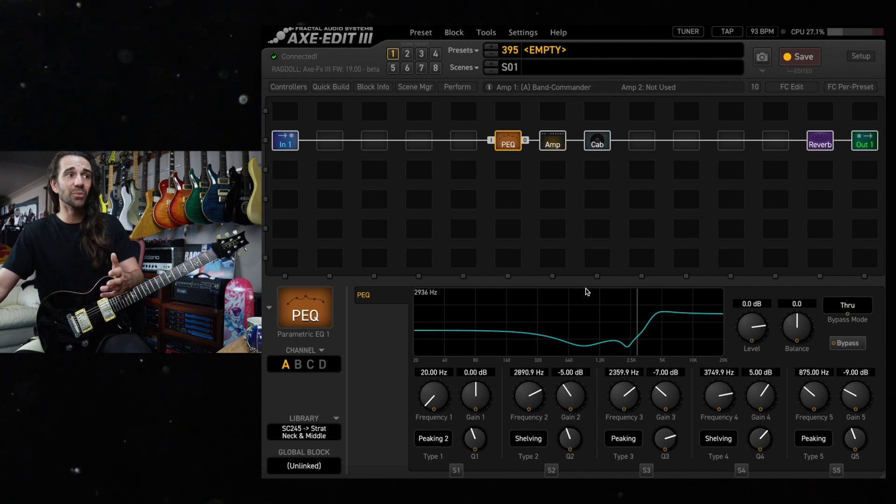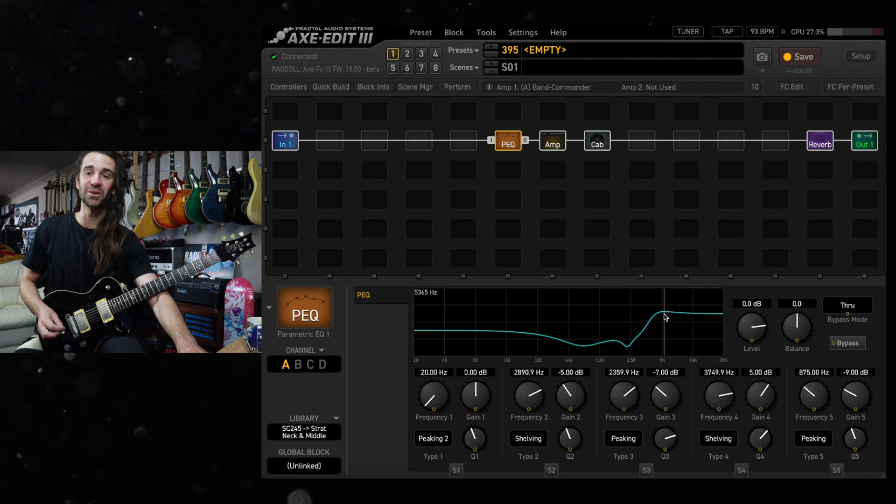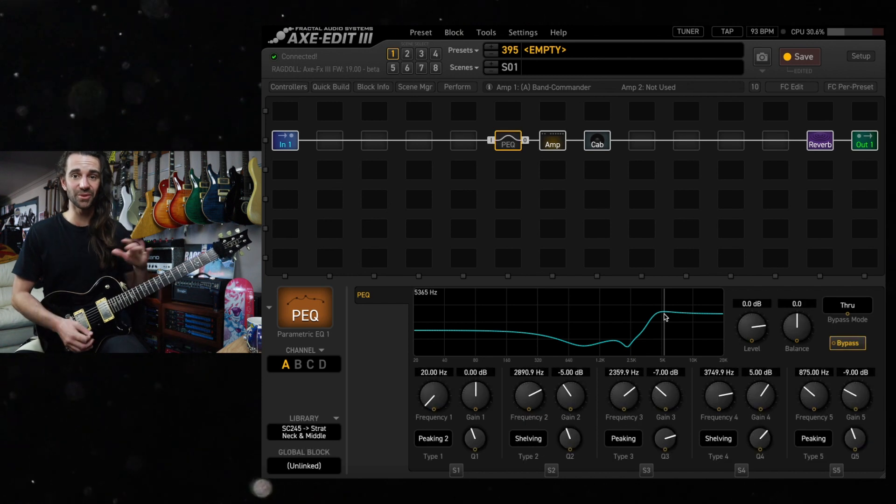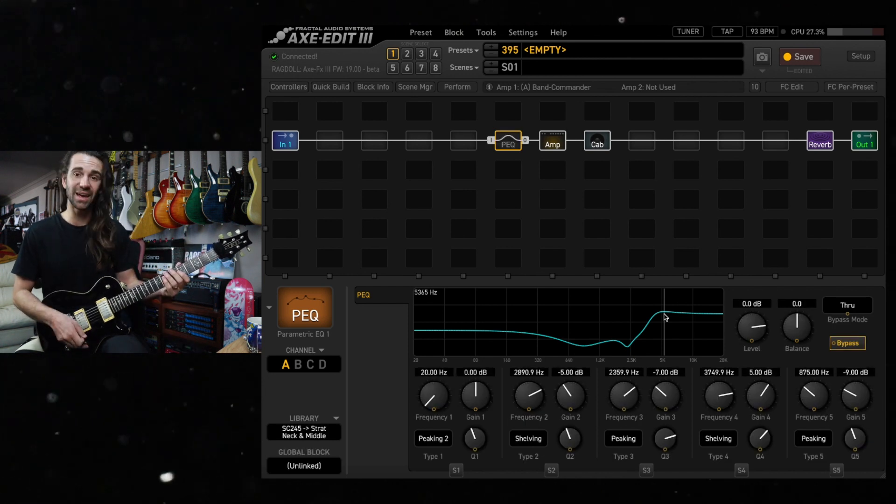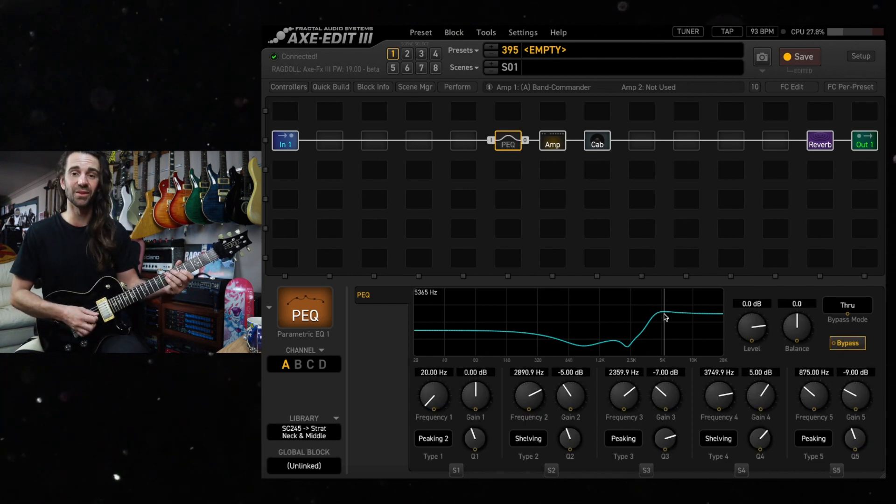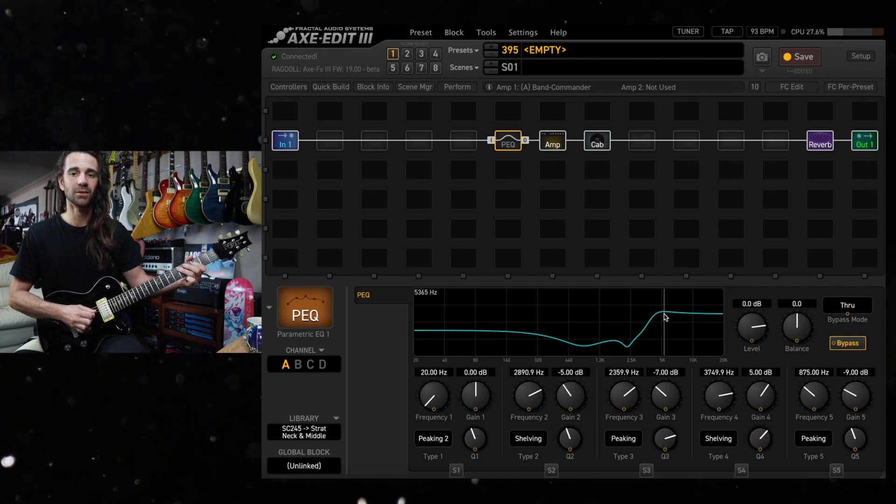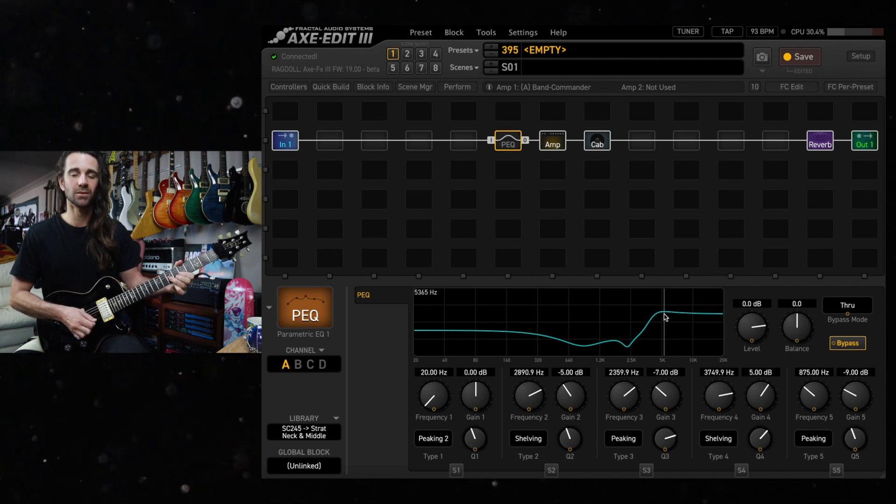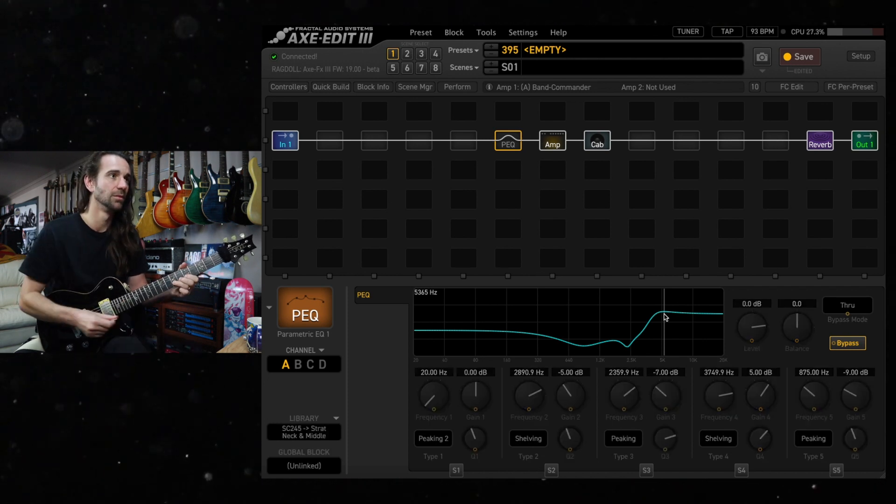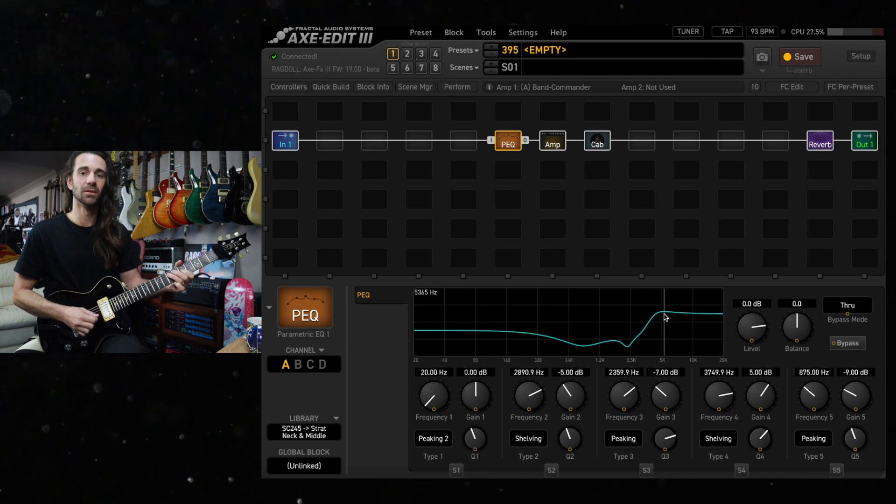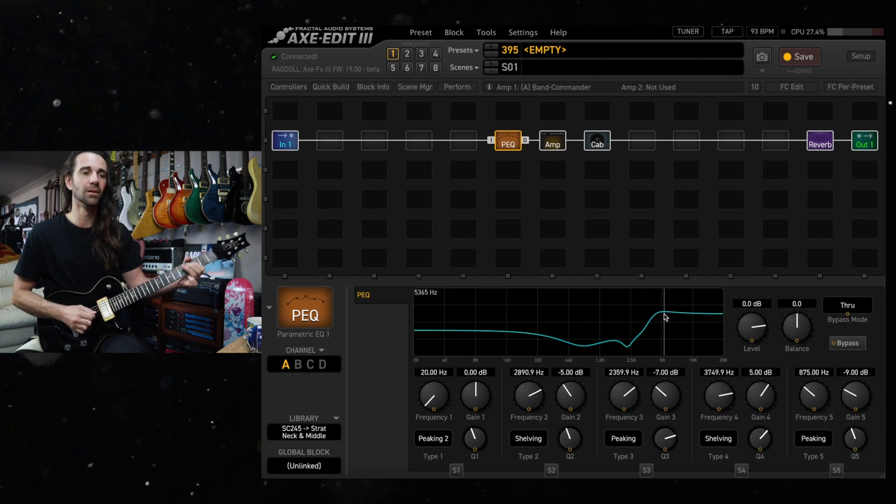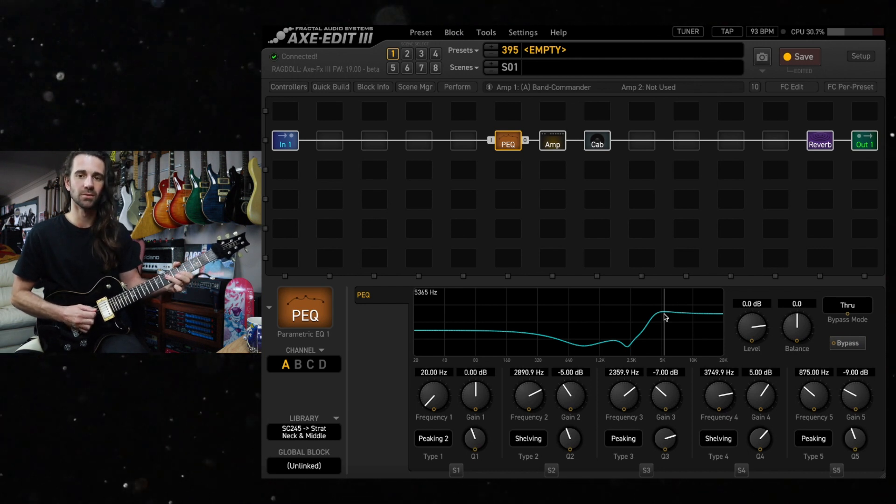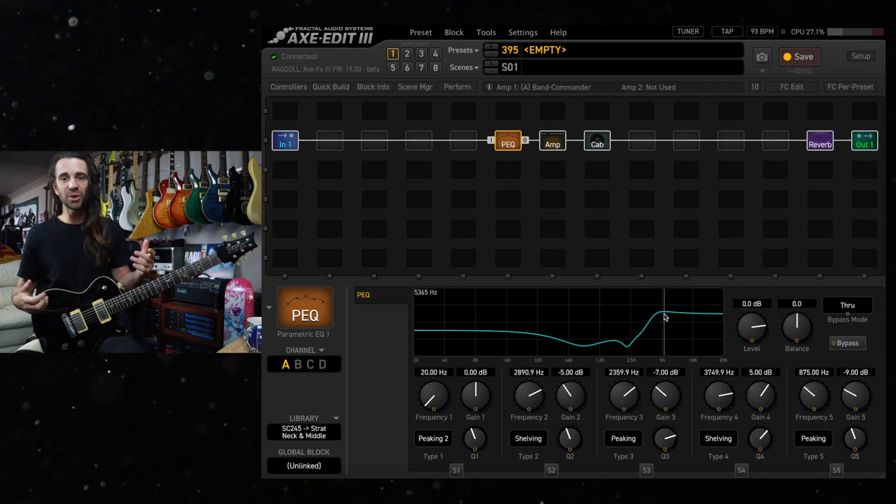So we've got this wild looking EQ curve and I can just A/B it really quickly for you. Here's what the guitar actually sounds like and then with the EQ. So it's pretty cool, it makes this guitar sound a whole lot slinkier.